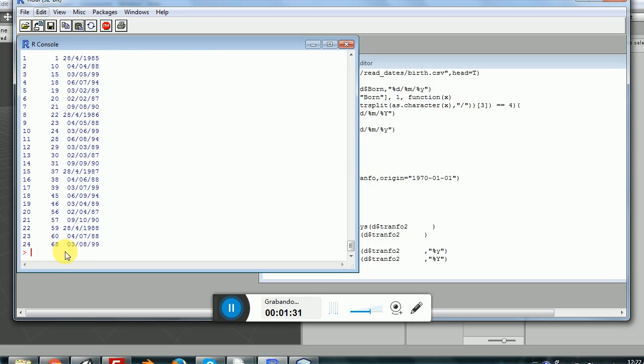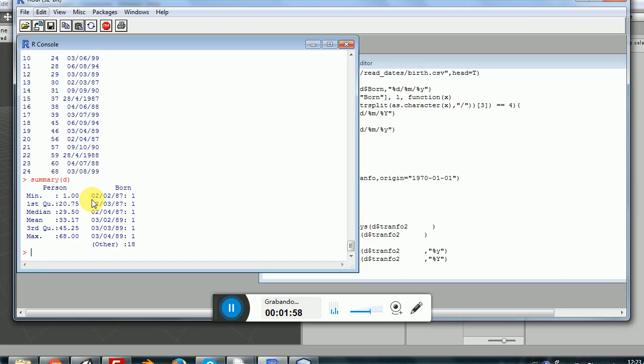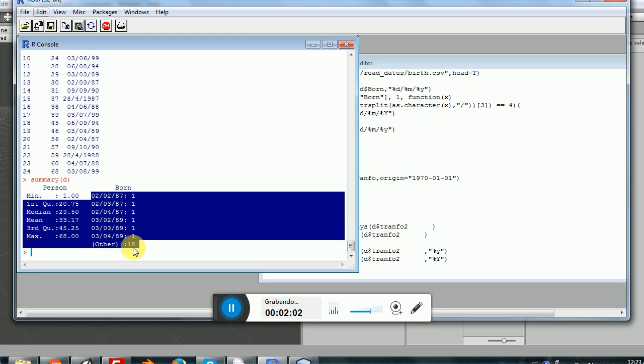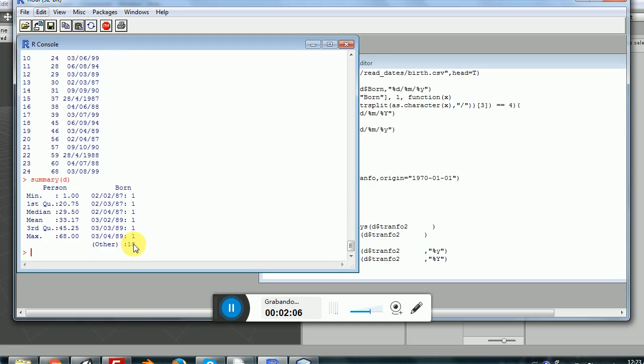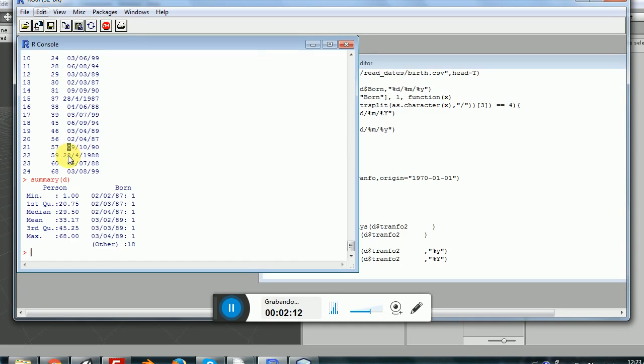When R reads these kinds of variables, it will treat the numbers as numbers, so person is treated as a number. The conceptual problem appears with the born column. In this case these are strings, but R will read them obviously as factors. So here you can see that we have factor levels.